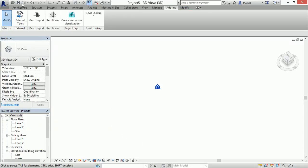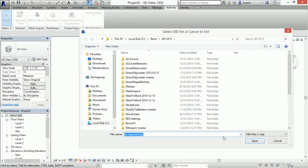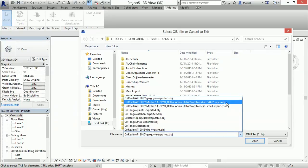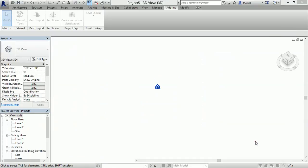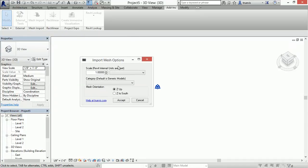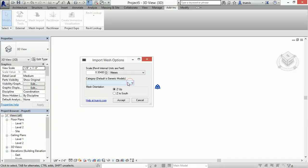I'll delete that and do another one. Mesh import, and I will do a mesh of a statue that was made from photogrammetry. It was made with Autodesk's 123D Catch software and a bunch of photographs. I will give it a scale and a category.